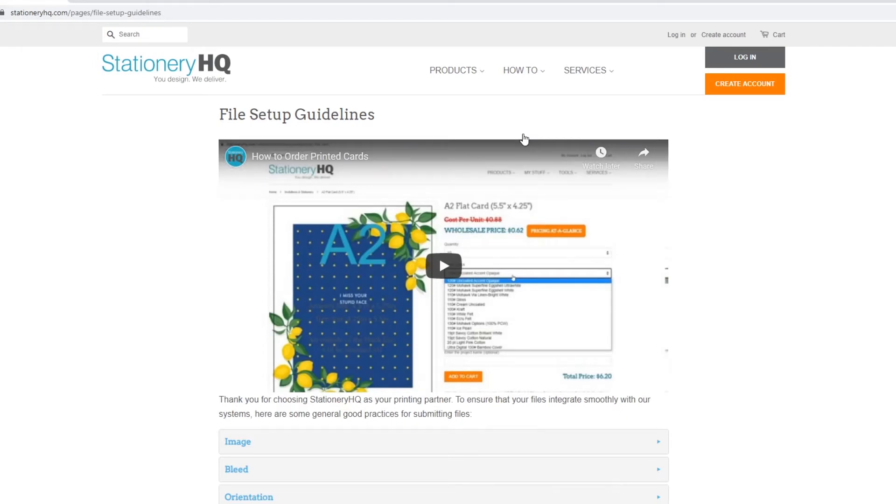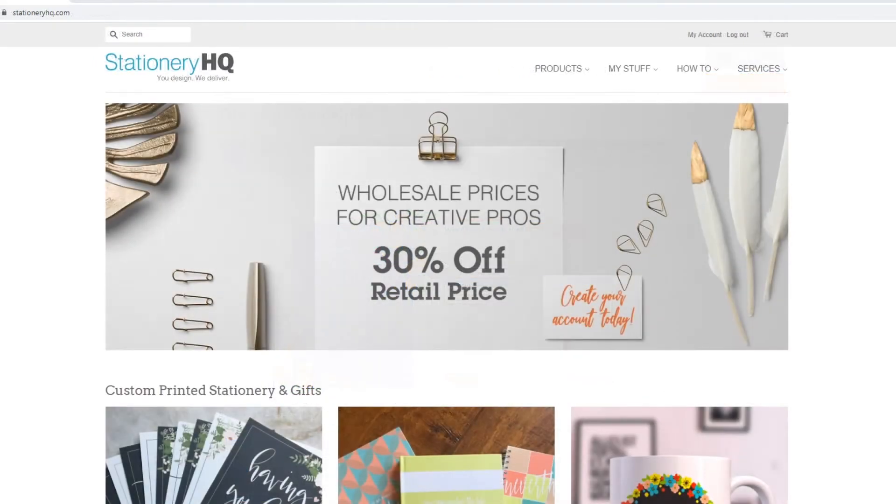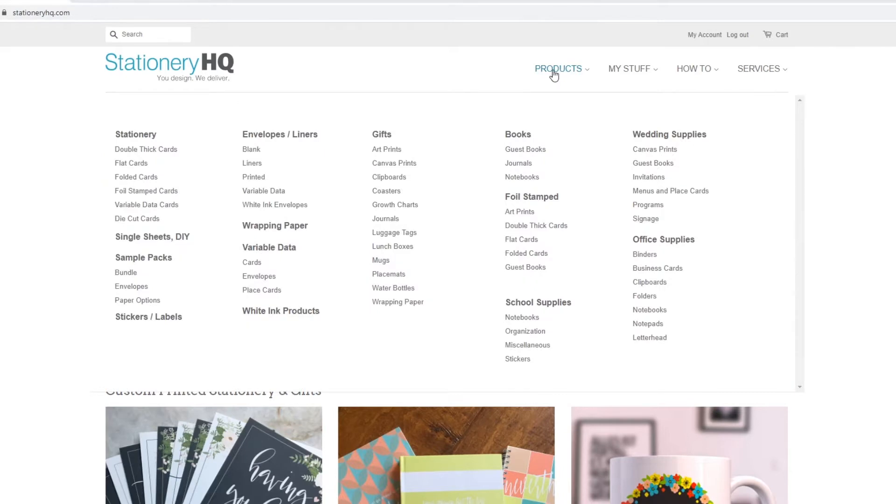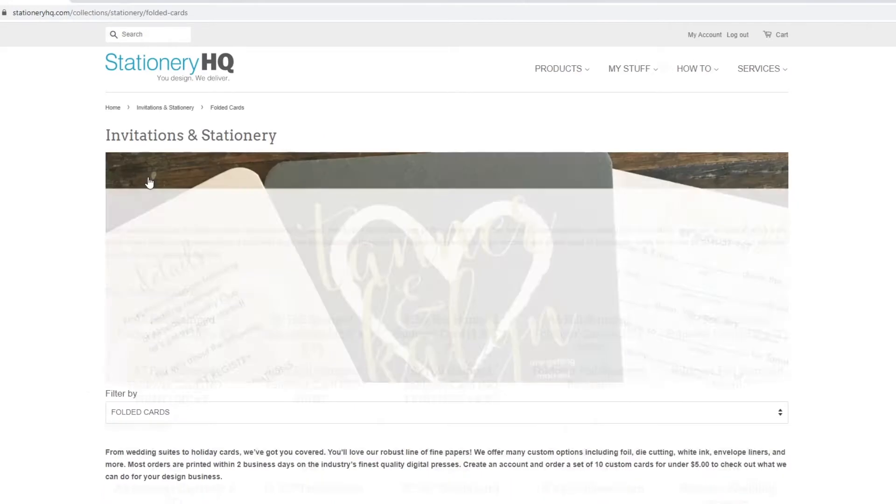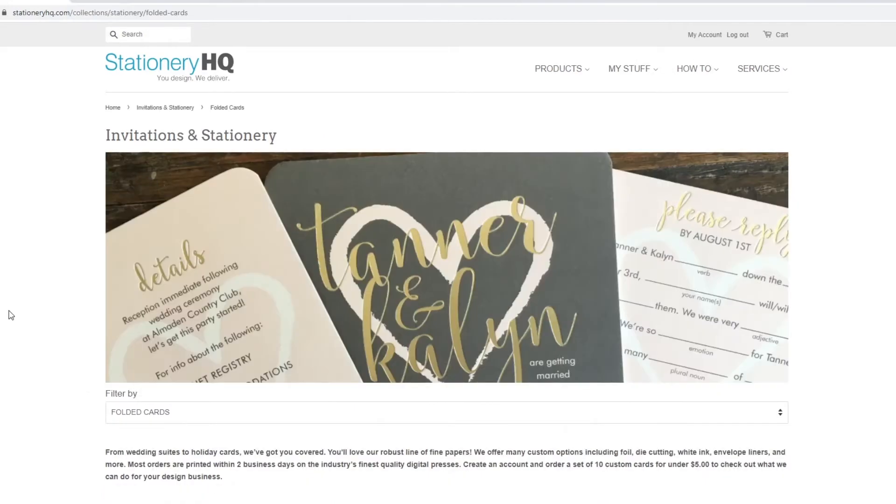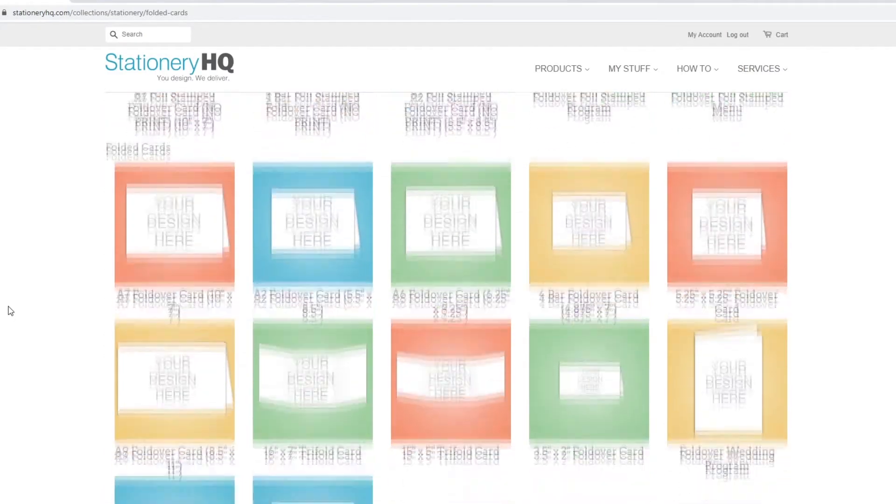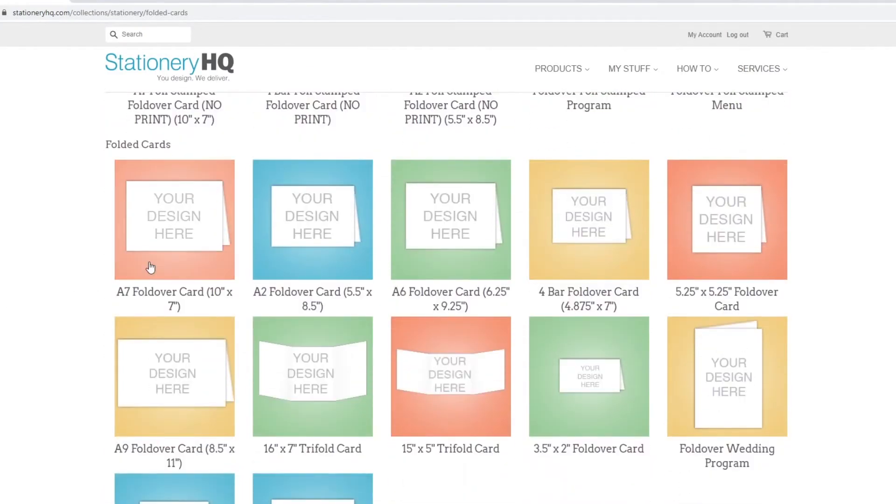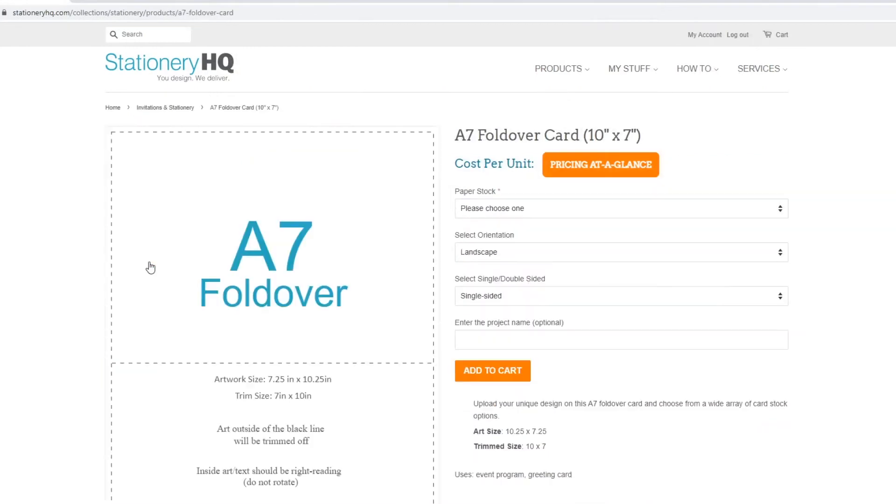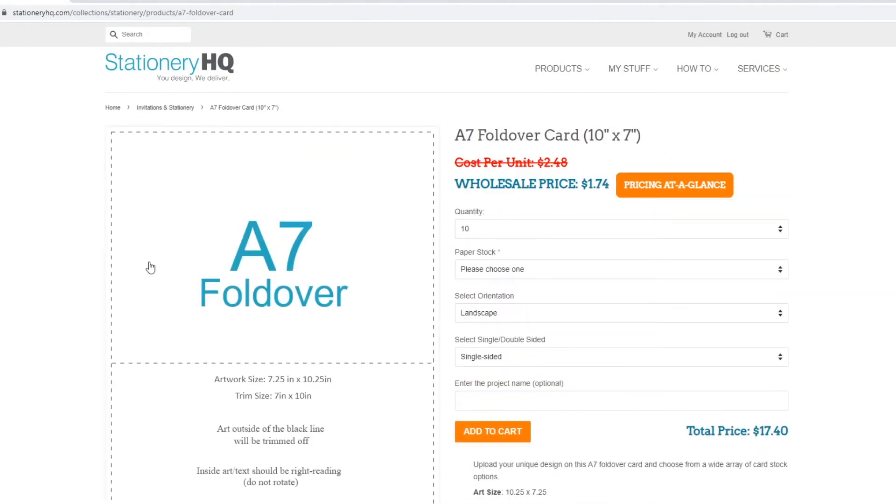For this tutorial, we'll use the A7 Foldover Card. Go to the top menu, hover over Products, and select Folded Cards. From here, scroll down to the Folded Cards section and click on A7 Foldover Card.